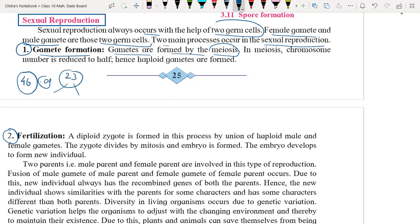Out of 23 pairs, 22 pairs of chromosomes are called autosomes, and the last pair is called the sex chromosome. Why? Because the last set of chromosomes decides whether the new individual is going to be a boy or a girl — it decides the sex of the baby. That's why it is called the sex chromosome.